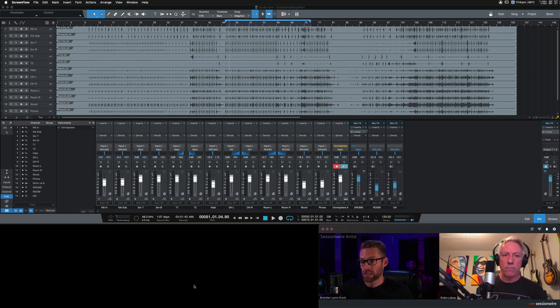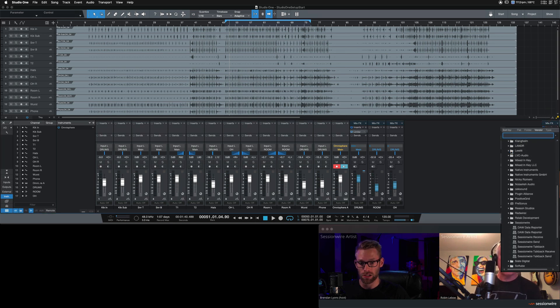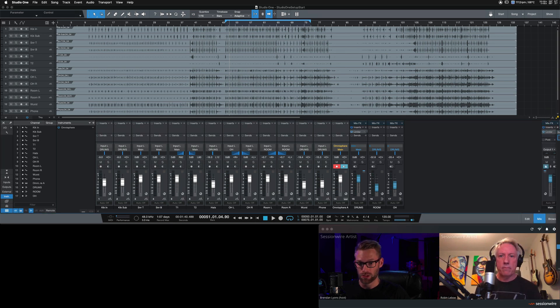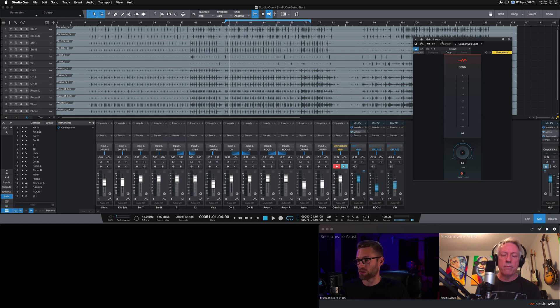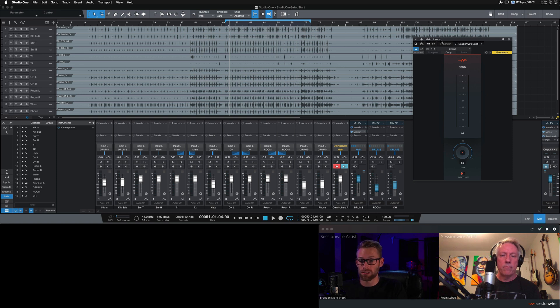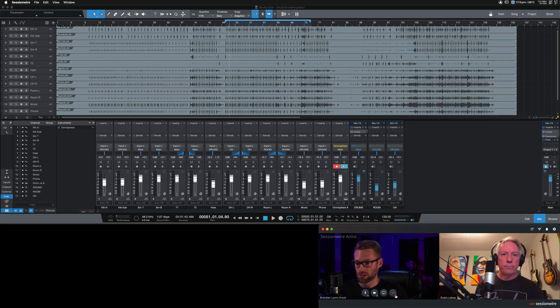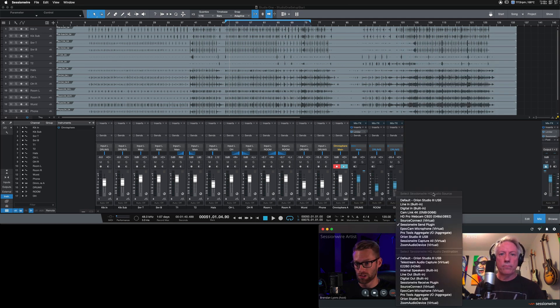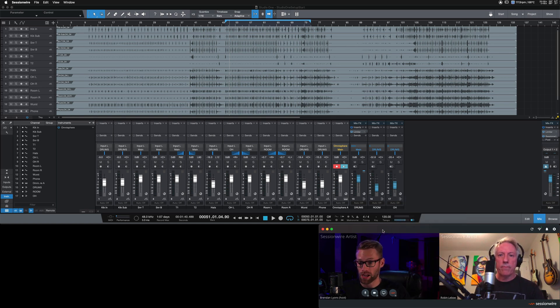I'm going to take the Session Wire send plug-in and insert it right here on my main fader in Studio One. All of my audio in this session is already routed somehow through buses to that main fader so that I can hear it in my studio, but now Robin will also hear it because of this send plug-in right here. And Session Wire defaults the HQ audio source to the send plug-in as well, so you don't need to change anything in the Session Wire app.